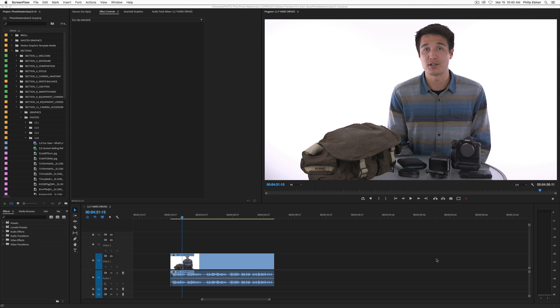Hey there, Phil Ebener here from videoschoolonline.com. That's not me, that's my buddy Sam.